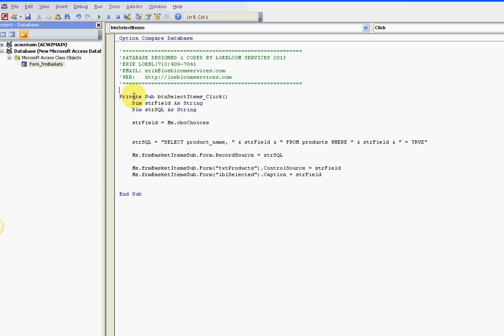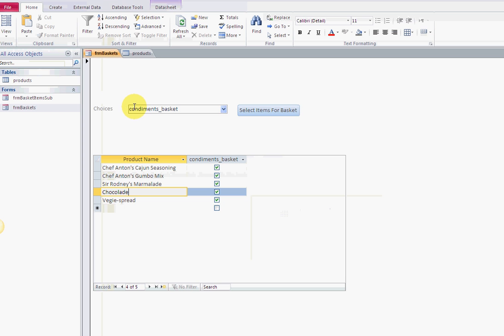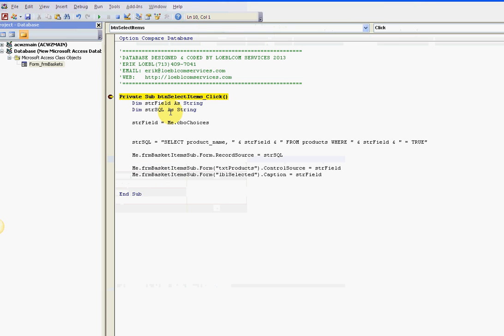I have this one little chunk of code right here. Real simple. I want to put a breakpoint here and step through it. When I select the condiments basket, I say select item.